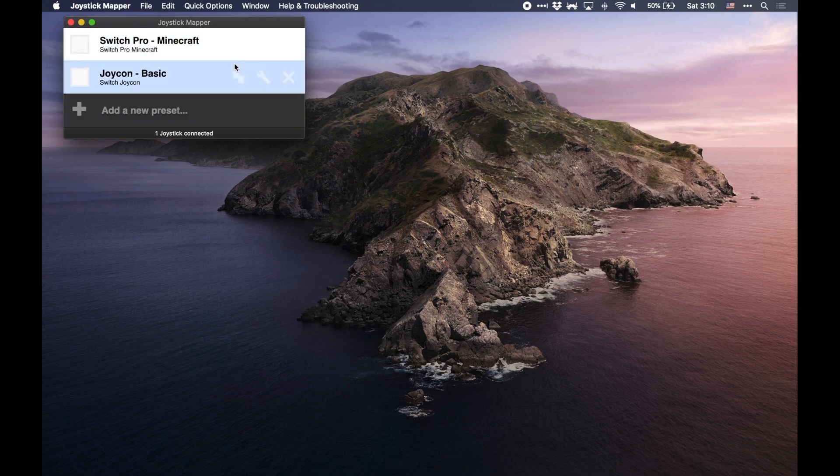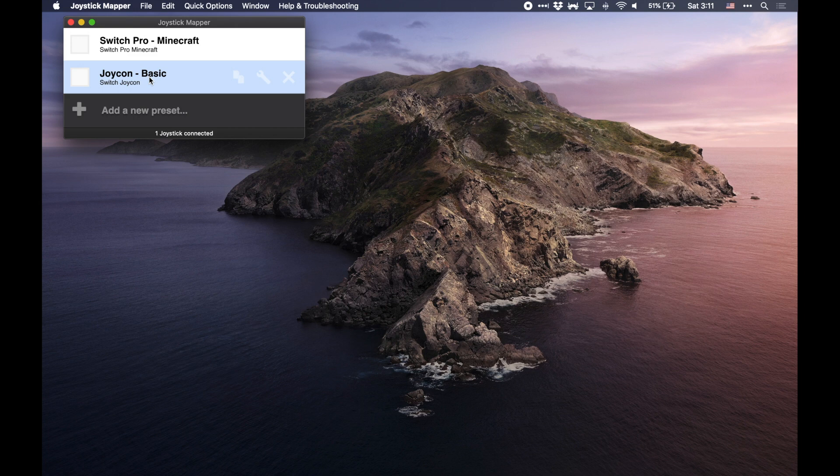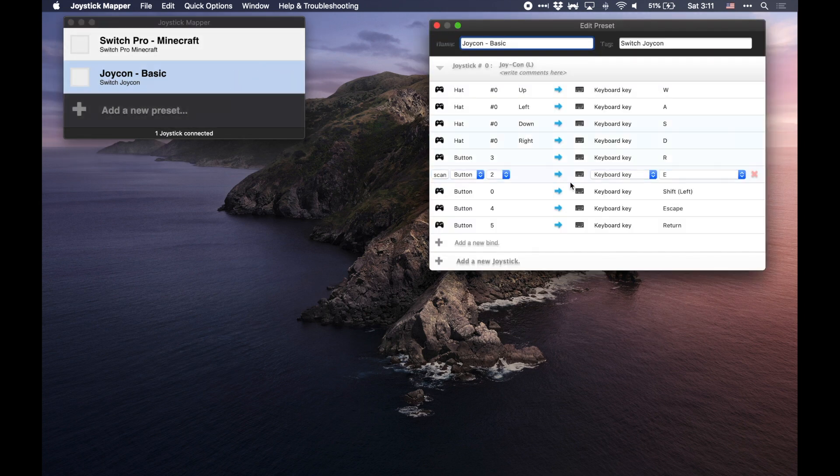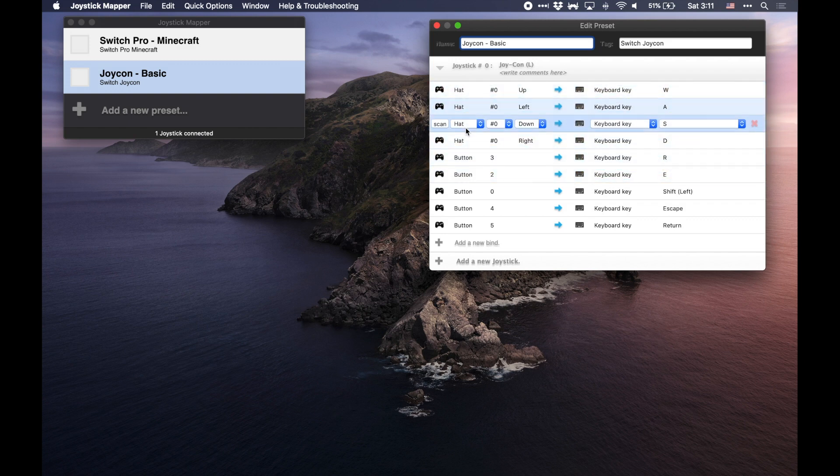So you're going to want to lay out controller schemes for just controls in general or for specific games. You can see here I've got a Switch Pro for Minecraft and I've got a basic setup for the Joy-Con and I'm going to show you here in just a moment. I've pretty much edited this already for the sake of time, but you can kind of get the idea here.